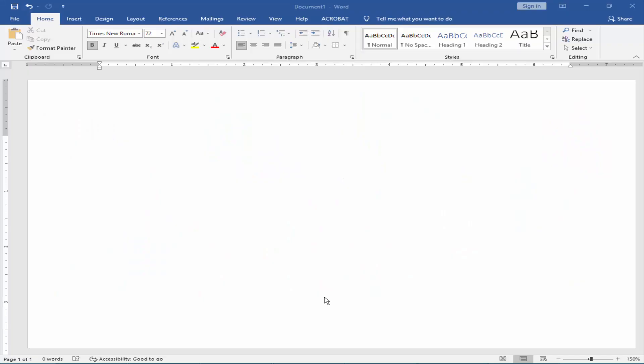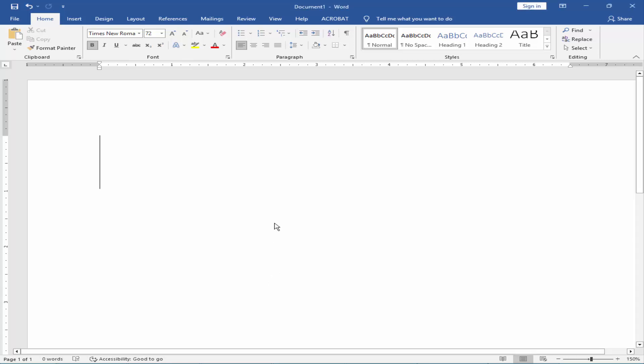Assalamualaikum. In this video, how to insert double circle symbol below a letter and number in Microsoft Word. Let's get started.